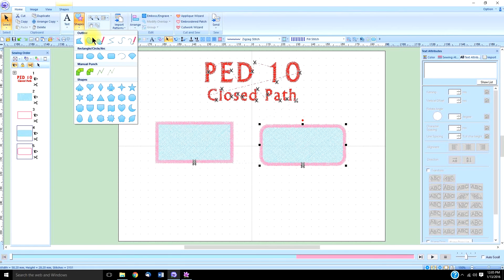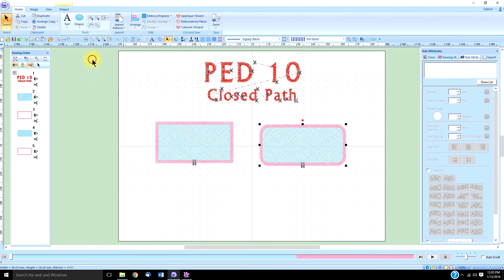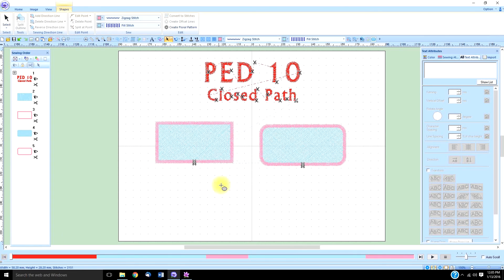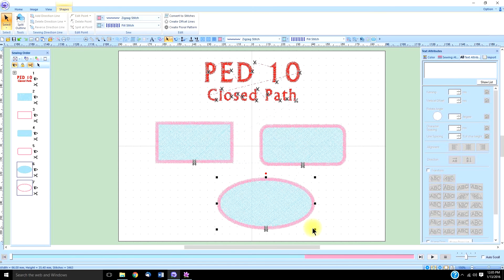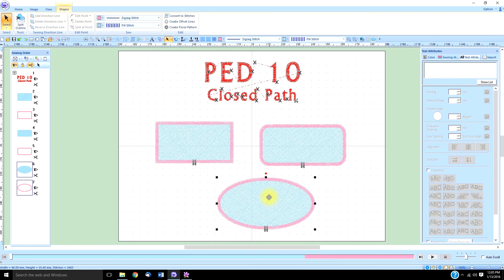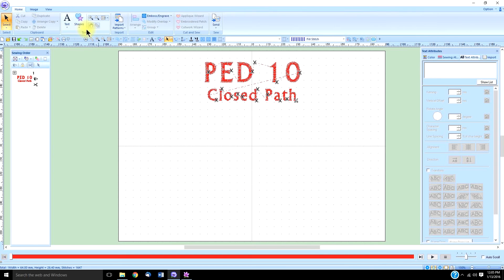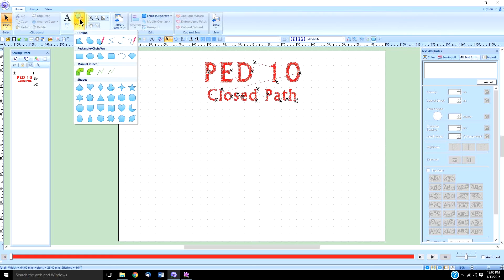Same for the circle tool—you hold down the left mouse key and click and drag. Now, if you want a perfectly square square and a perfectly round circle, you choose the rectangle shape or the circle shape.